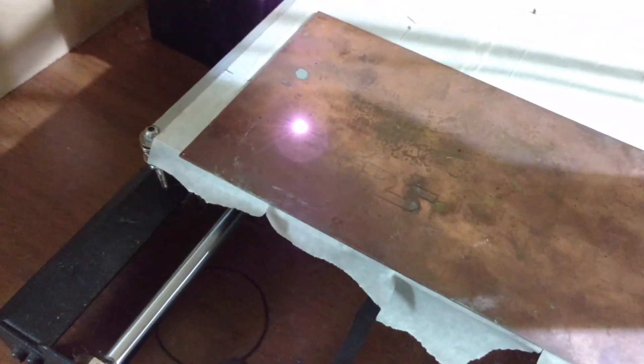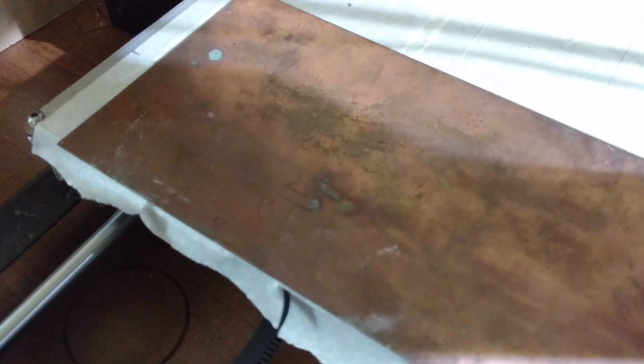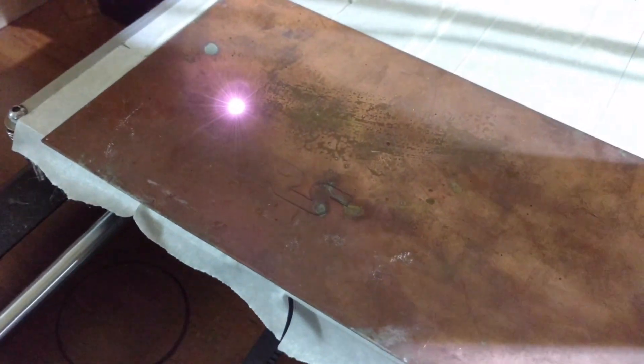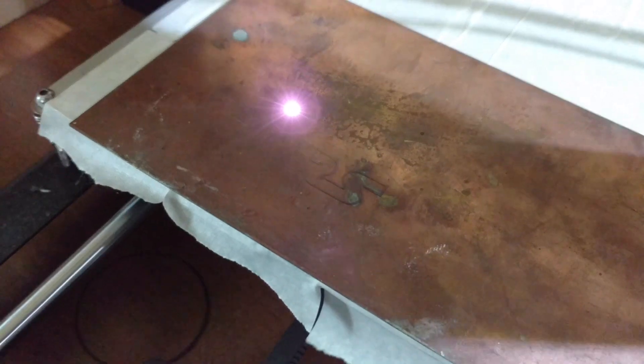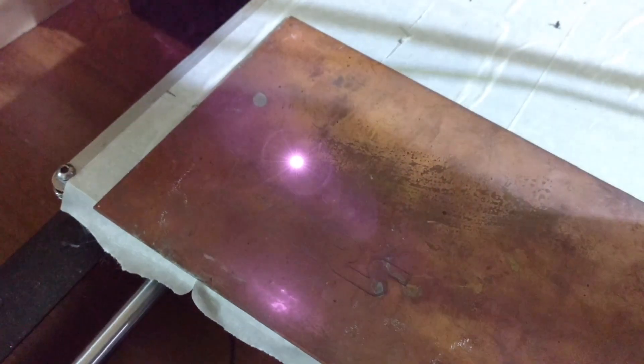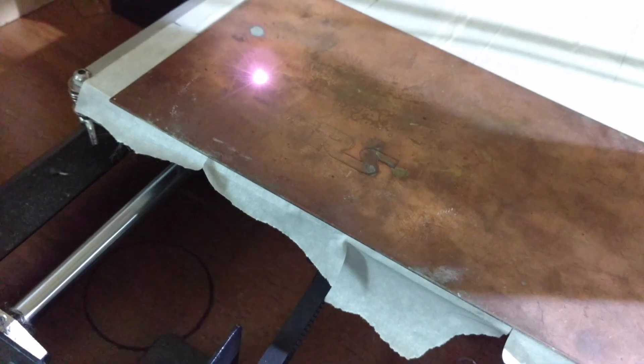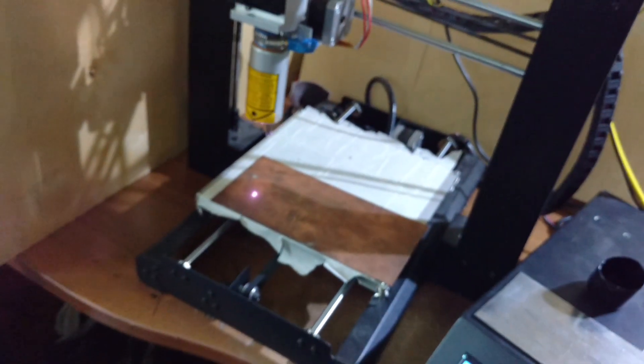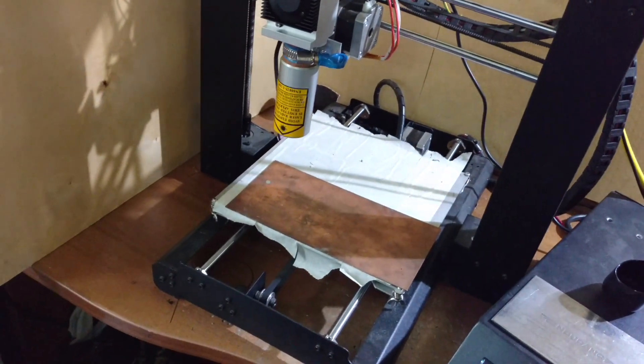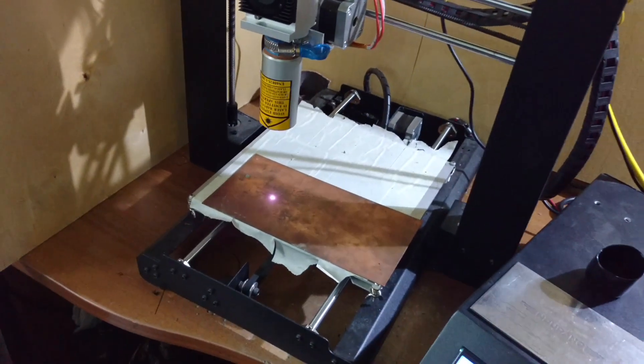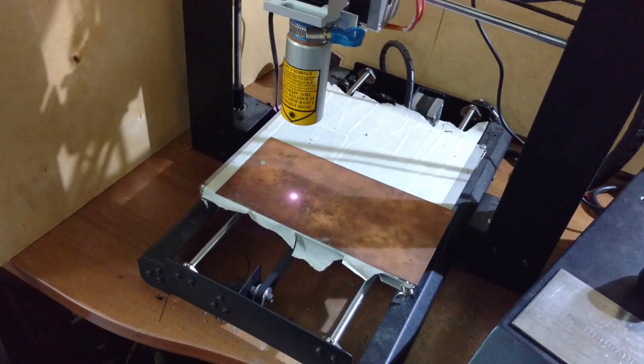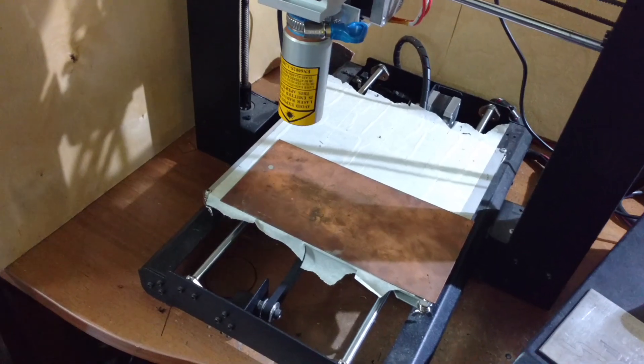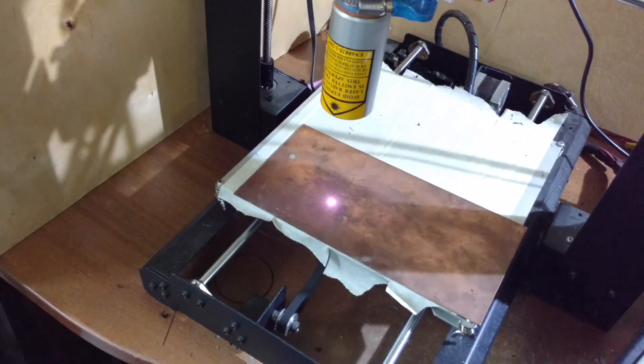So, probably we need a little bit different parameters. You can see that it engraves. But, you probably needed smaller, smaller speed. Because now, it's quite fast. So, probably we need to find out and check that the speed should be smaller. But, this is slower. But, I think it's pretty good.